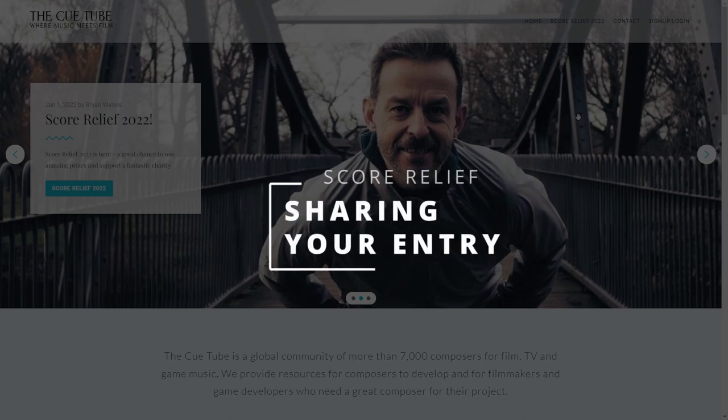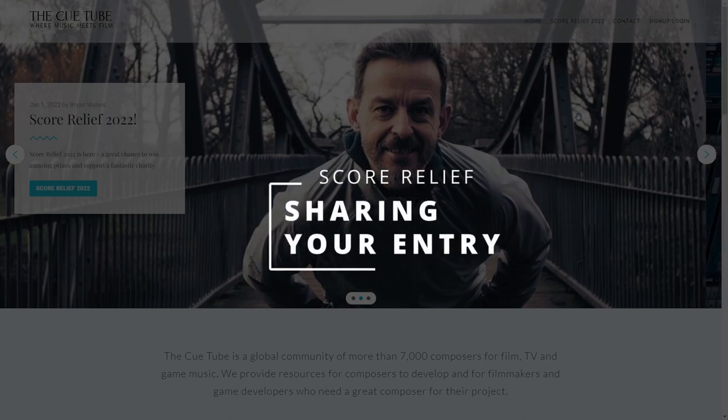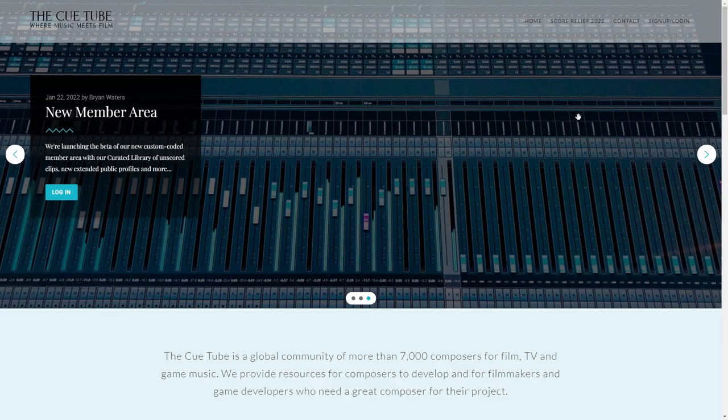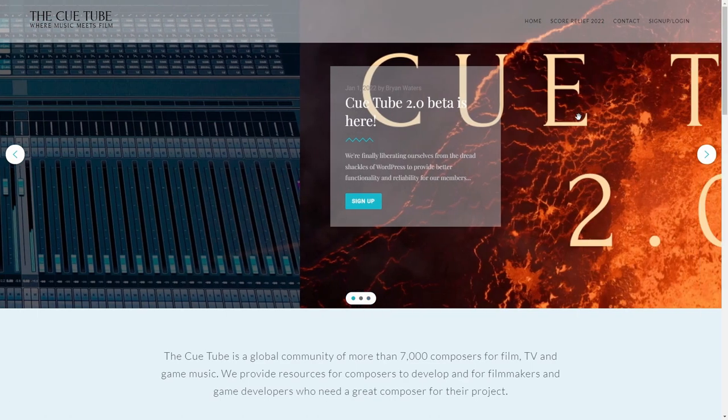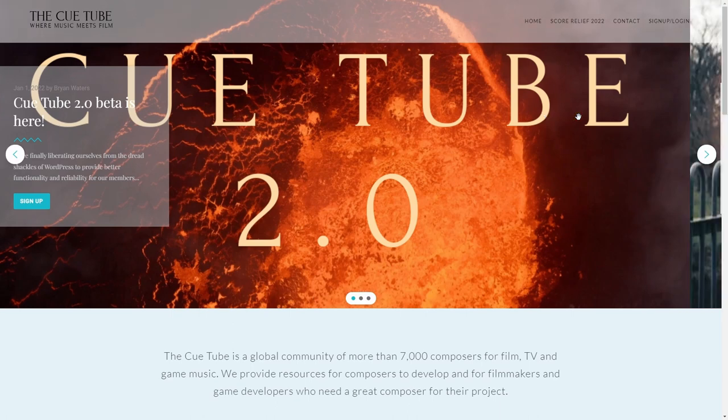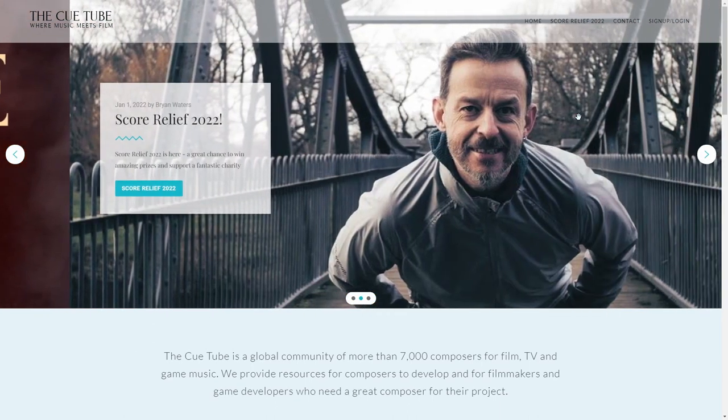Hi, it's Brian Waters here from the Qtube. I just want to very quickly take you through how to register for free for the Qtube, how to log in once you've registered, and then how to share your entry for Score Relief 2022.